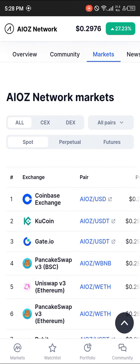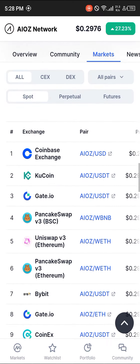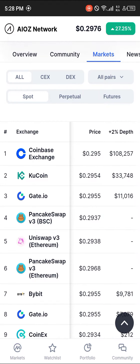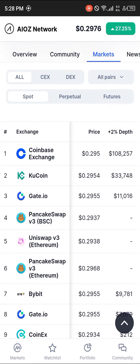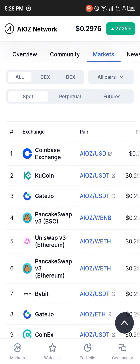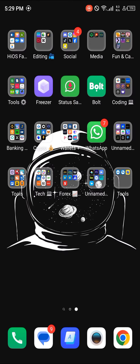Once there, you'll find out that the coin is being traded on both centralized and decentralized exchanges. We have PancakeSwap and Uniswap as decentralized exchanges, and Coinbase and KuCoin leading for the centralized options.